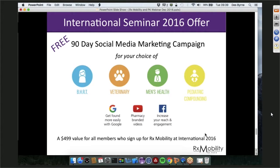We released this at International Seminar 2016 and have had great uptake on a 90-day social media marketing campaign offer. You pick a therapeutic category and a city or state with a radius — we create a customized video for you, for example a BHRT video, work through a search engine optimization workshop with long-tail keywords from a patient perspective, upload to YouTube, and run Facebook campaigns for 90 days. It's a $500 value for people who sign up, and that offer is open through December 9th.